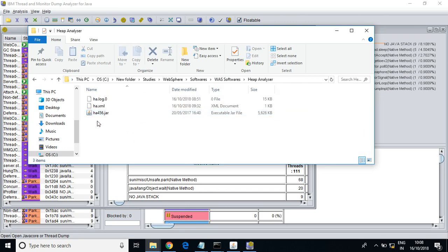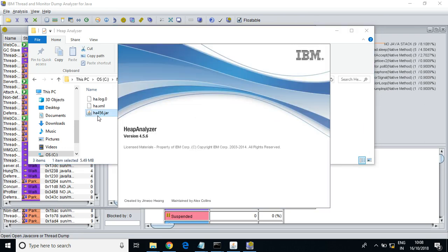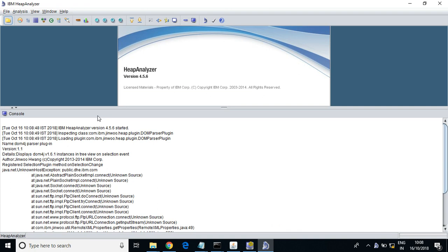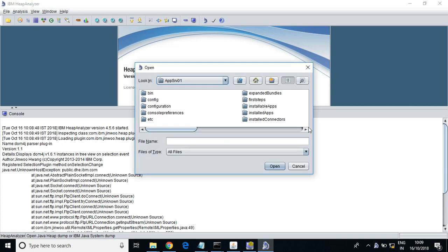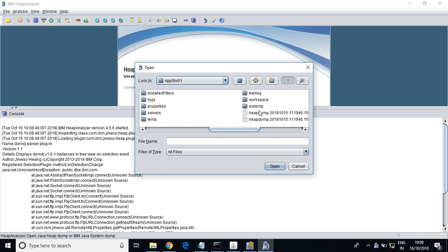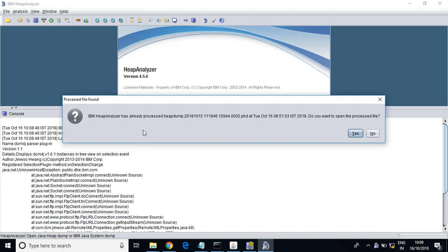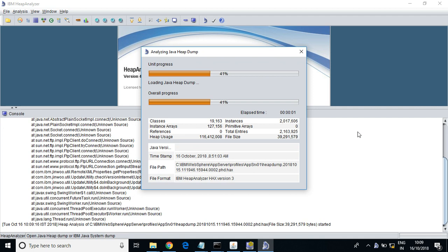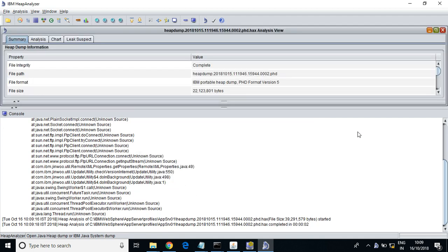I have the IBM Heap Analyzer — search for 'IBM Heap Analyzer' to download it from the IBM website. Let us open the heap dump file and analyze it.